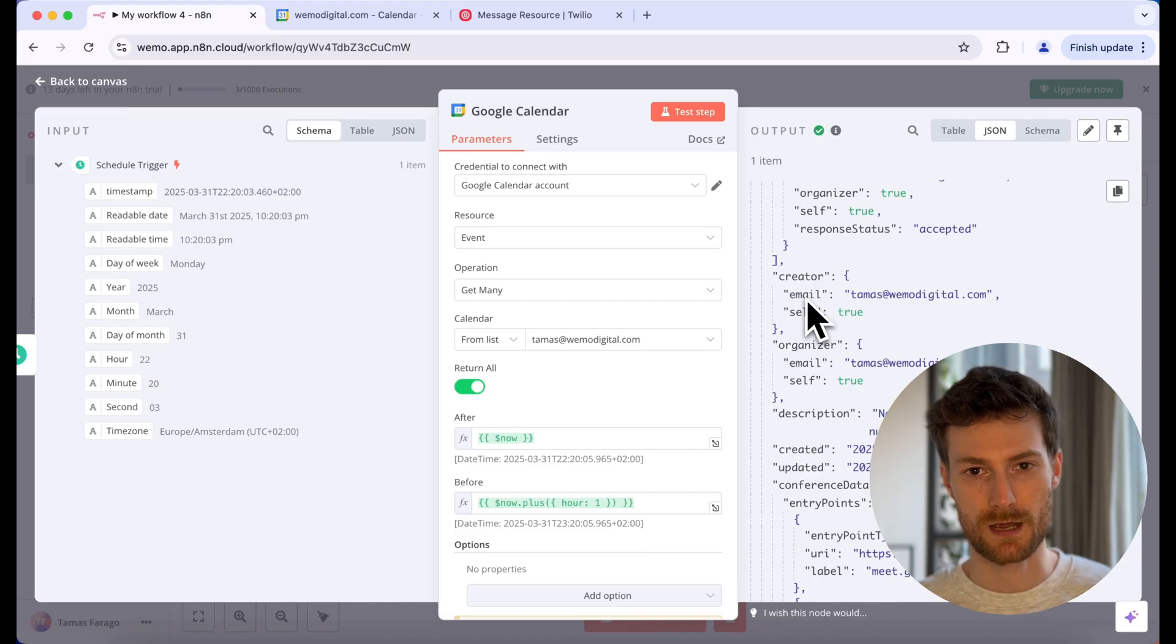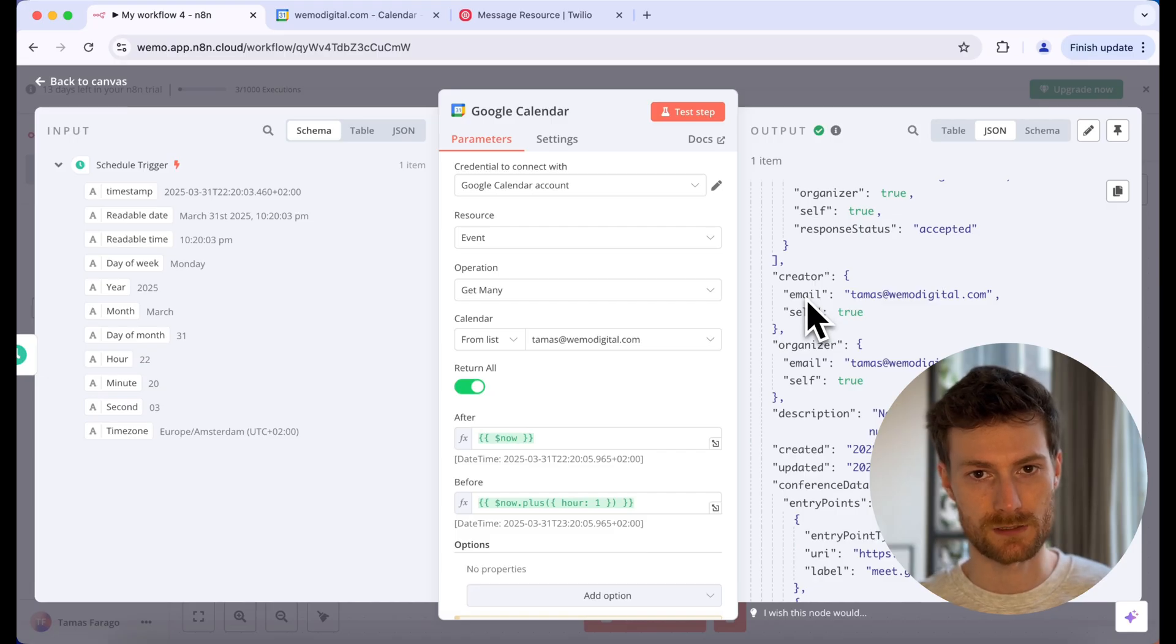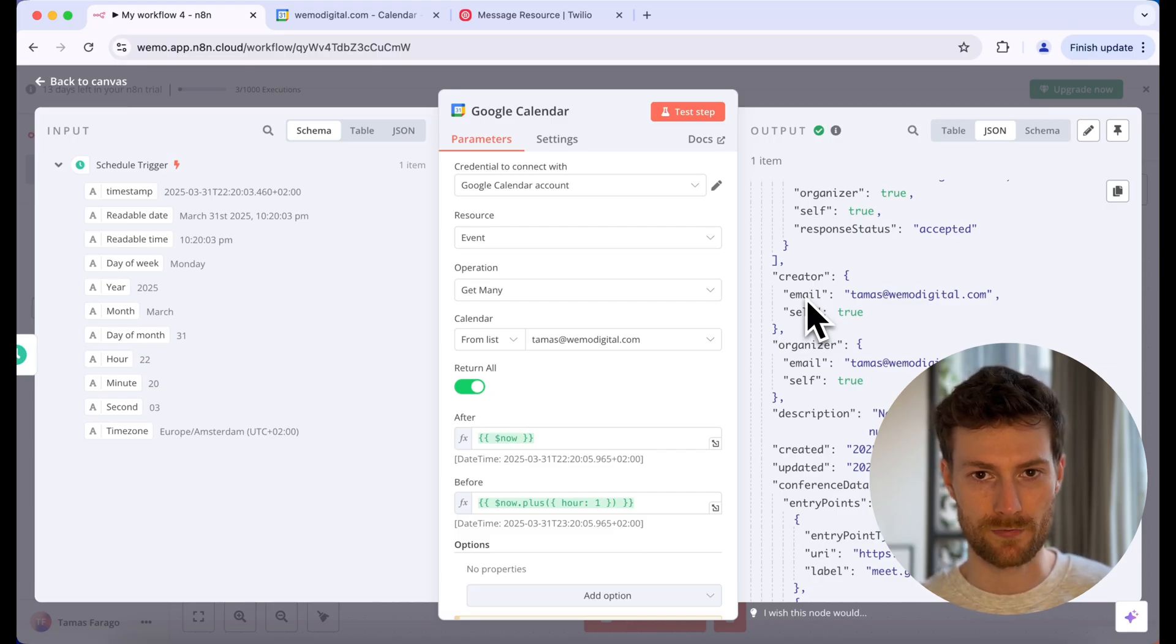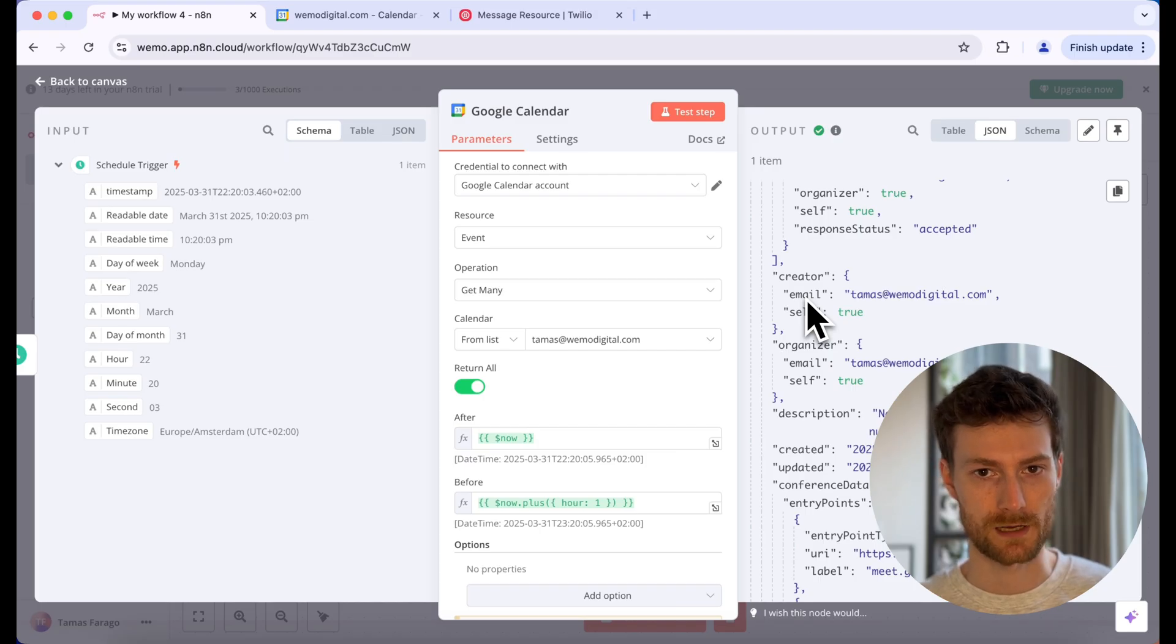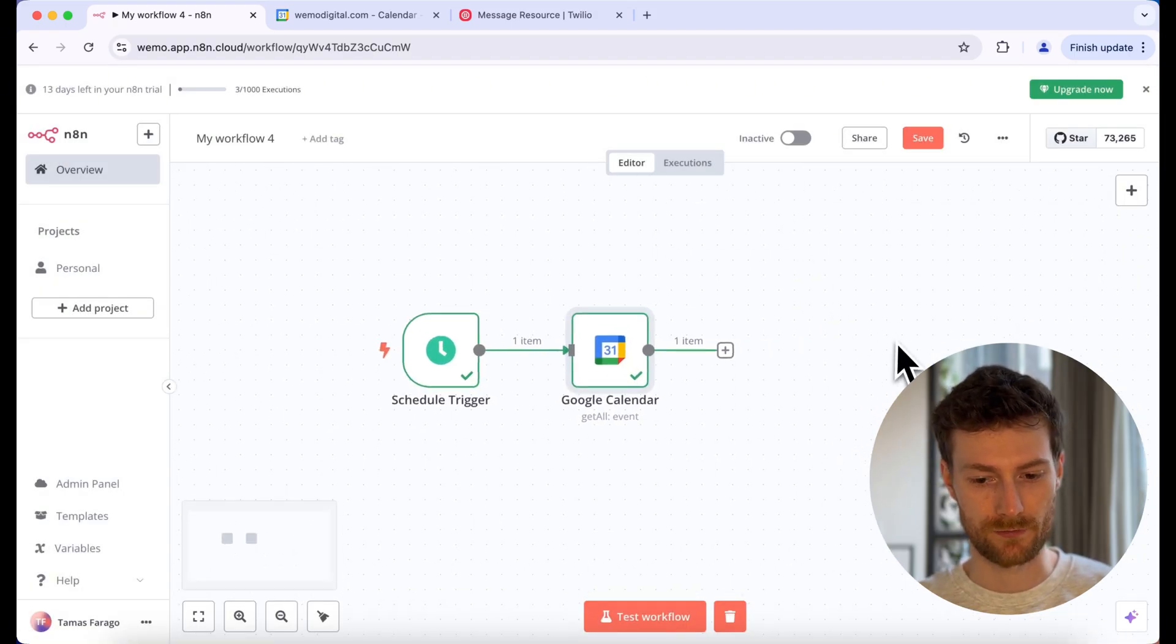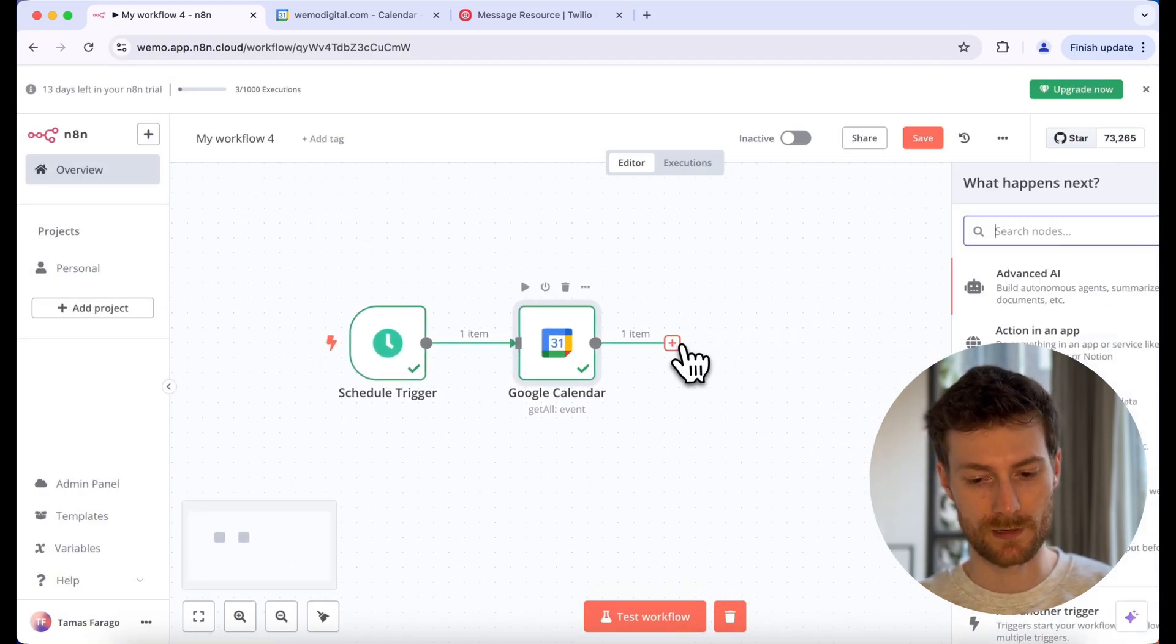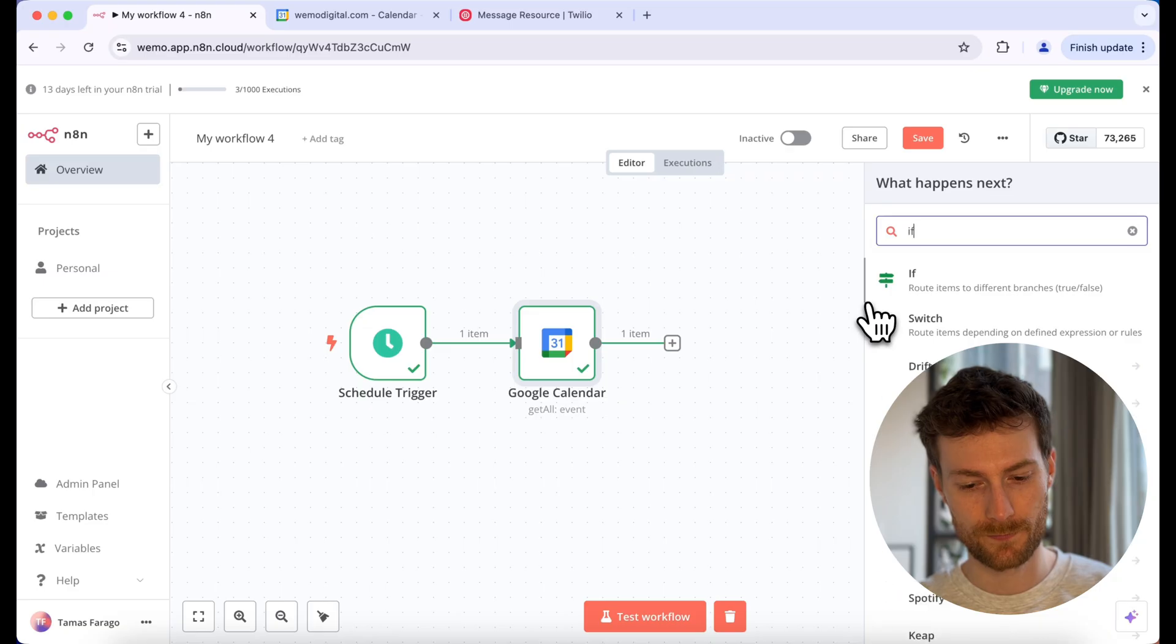But this is not completely correct. What we need to do is to check if the event starts after the current date, but before the current date plus one hour, which means it starts within the next hour. So let's add another node, which will be an if node.